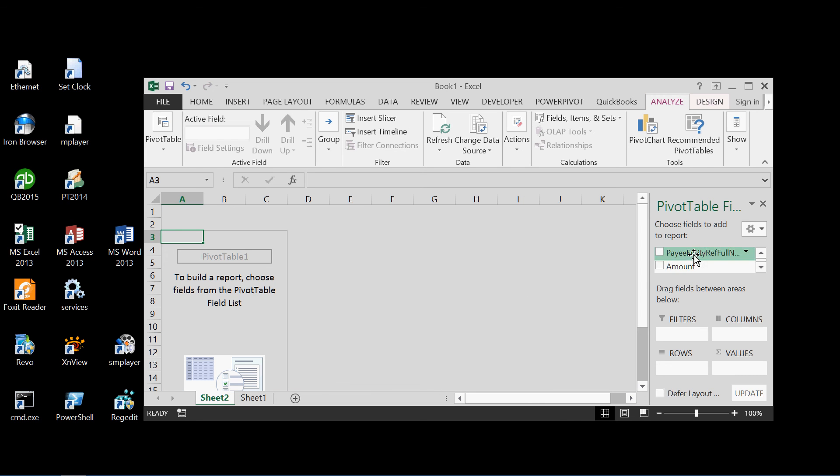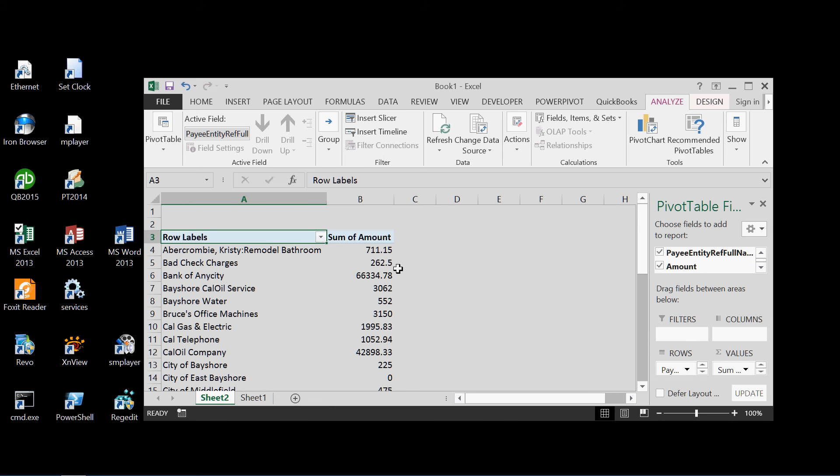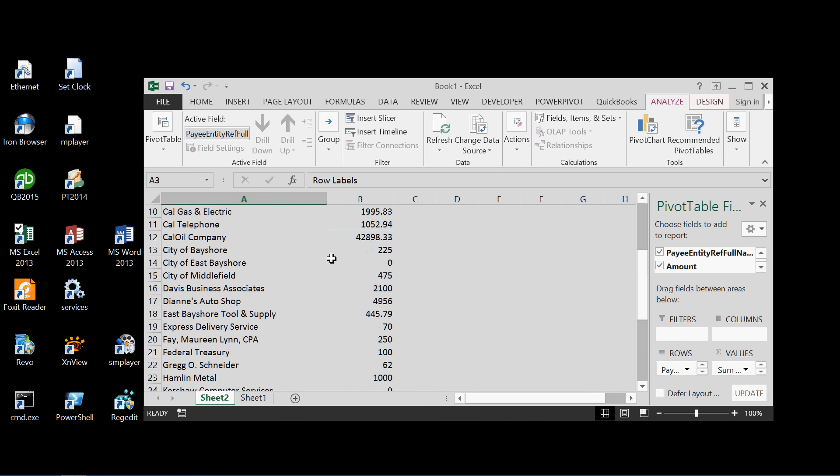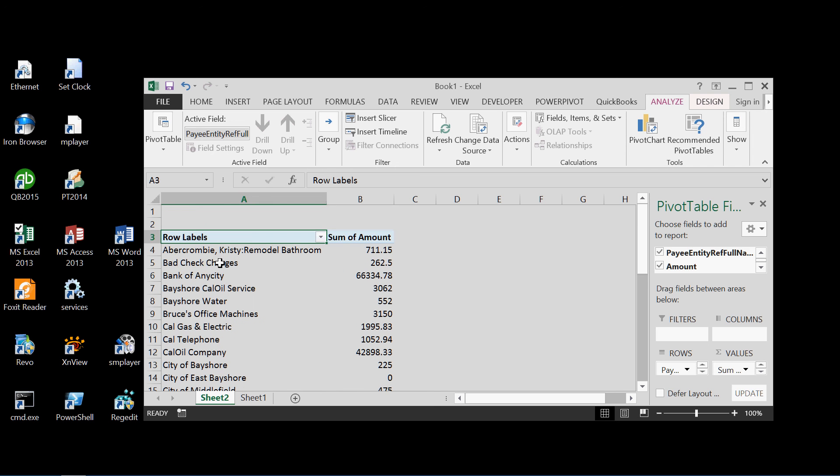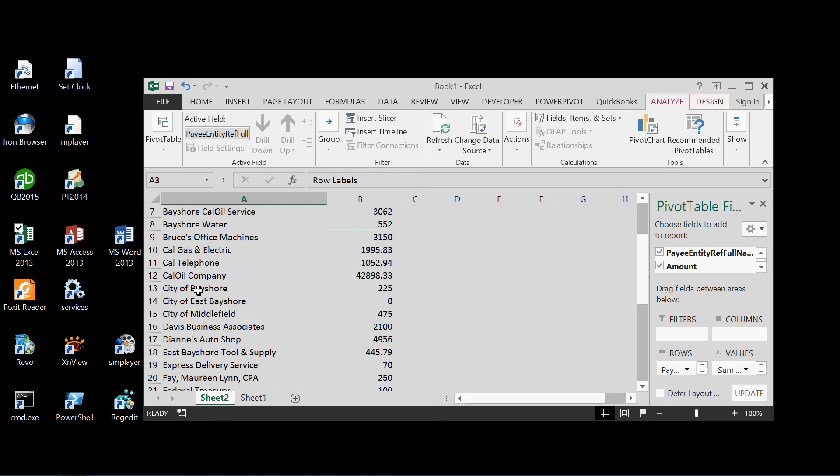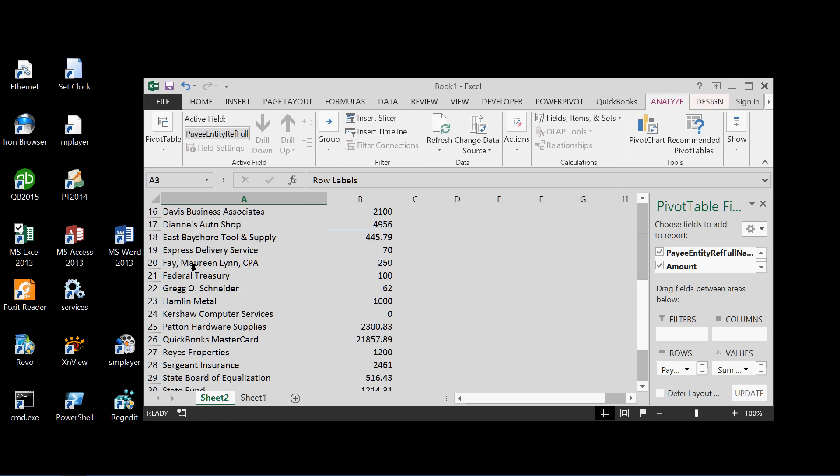So we drag the payee into the rows, through the amount and the values. And bingo, we have the total check amounts for each payee, each vendor, summarized for us here.